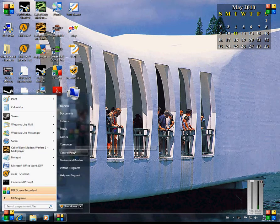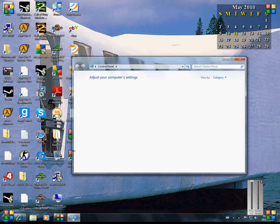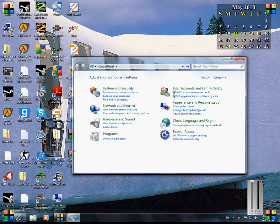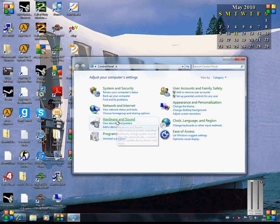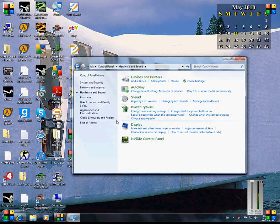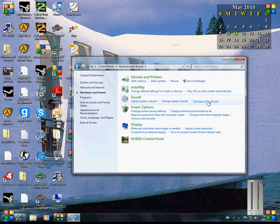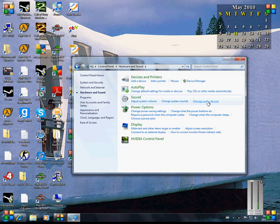So first go to Control Panel, go to Hardware and Sound, and manage audio devices.